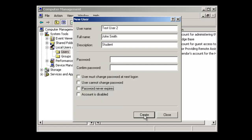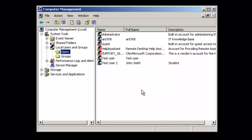Let's go ahead and hit 'Create.' At this time we can create other accounts, or if we're done, we can hit 'Close.' You'll notice the test user account is now listed here — this is the user account we just created. That concludes our tutorial on how to create user accounts in an XP system.